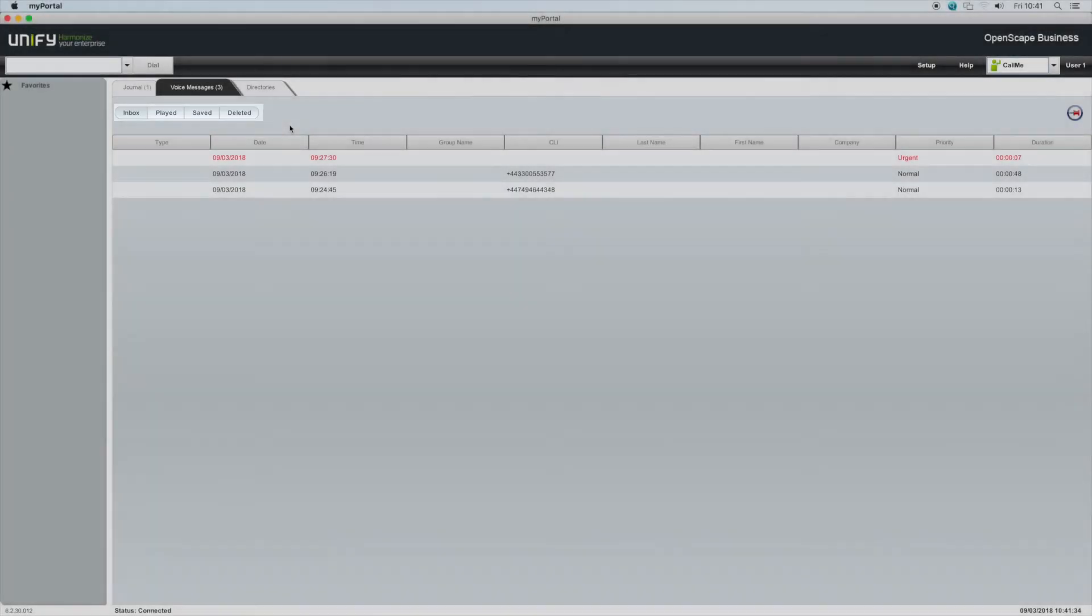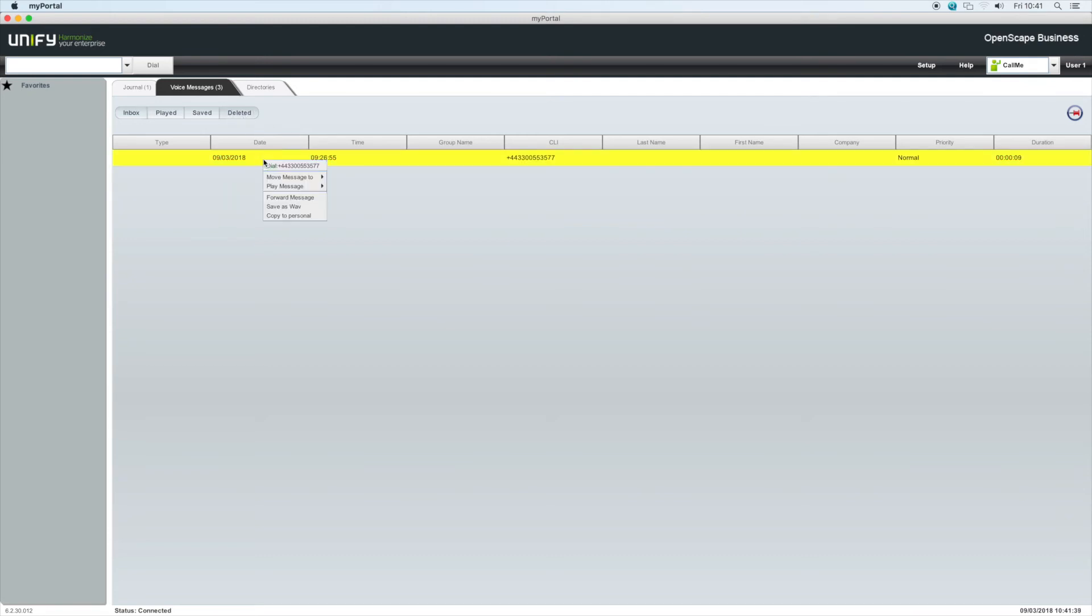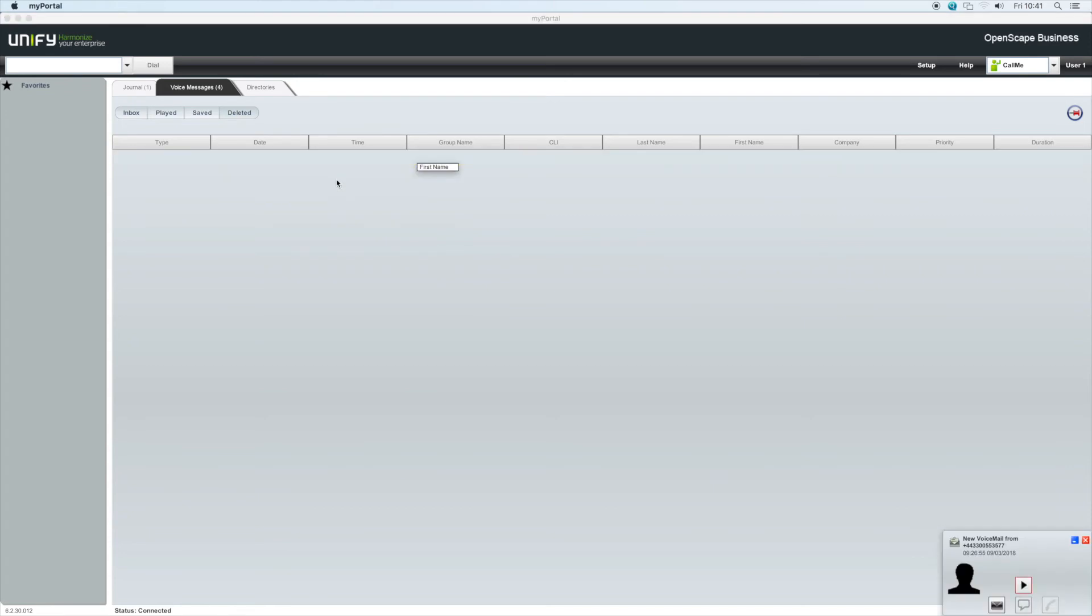Messages can be moved between the four tabs, so if you inadvertently delete a message, you can move it back to inbox, played or saved.